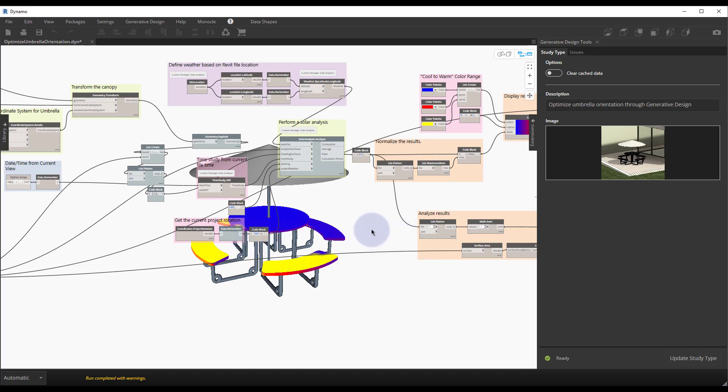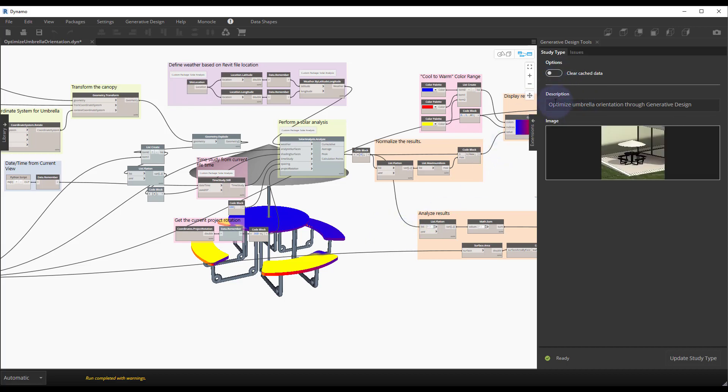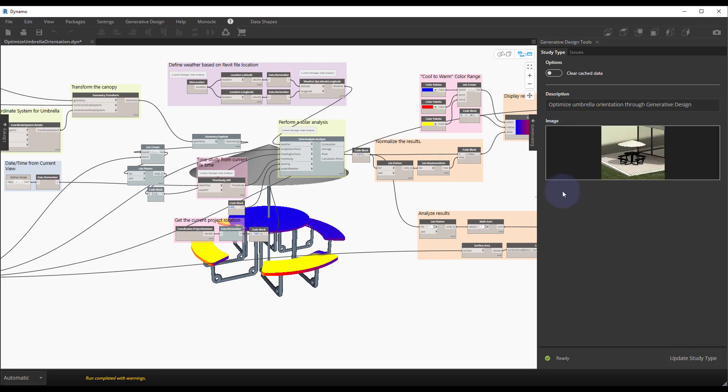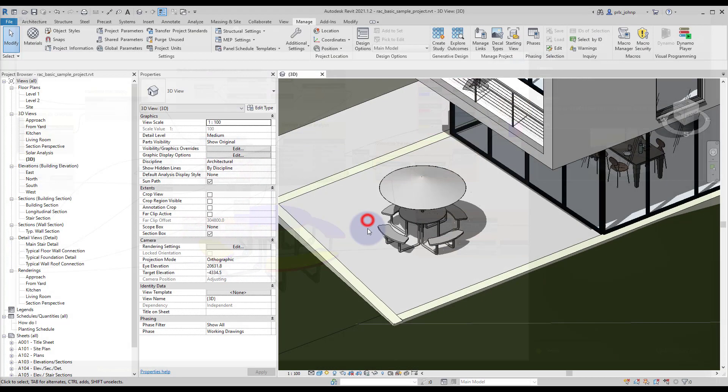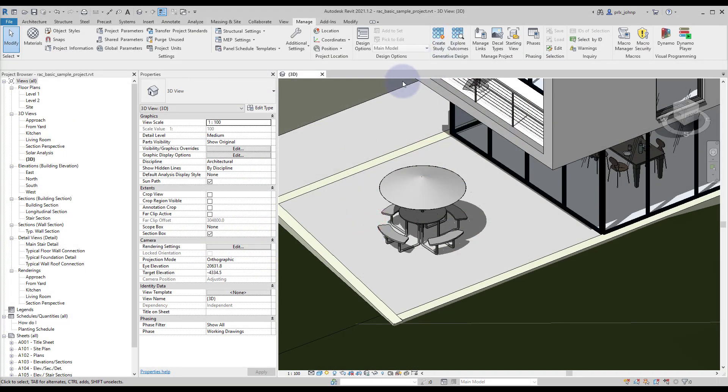As you can see within the generative design tools I do have this already saved to generative design in Revit to create studies from. So we'll just go ahead and close Dynamo for this sample. From here we can navigate to the manage tab and the generative design panel to create study.